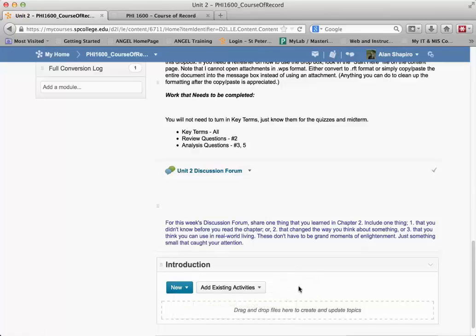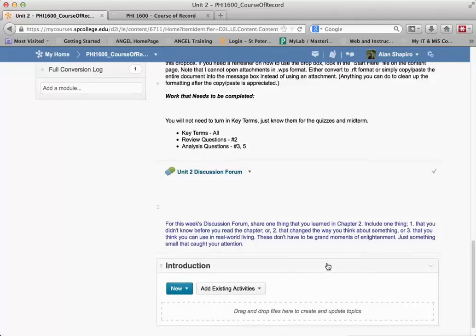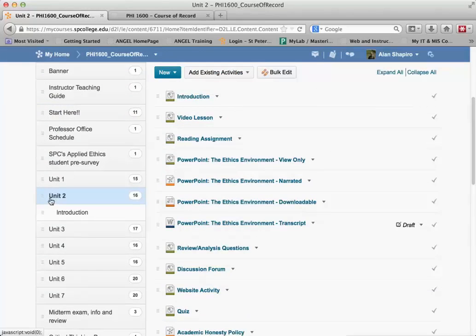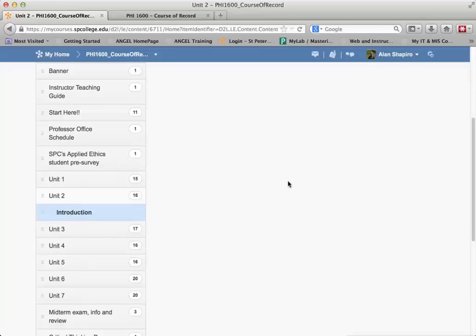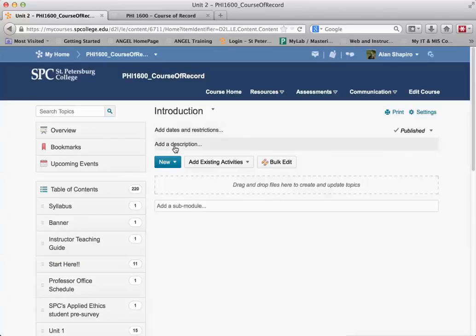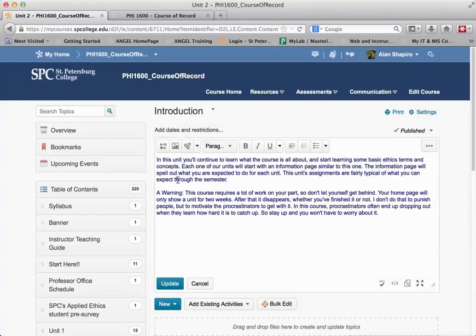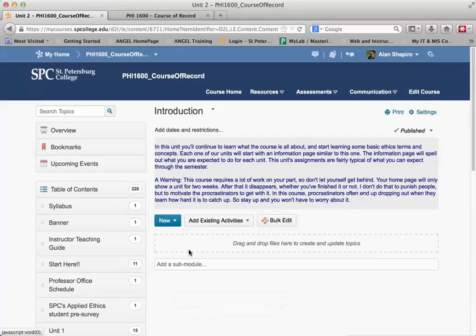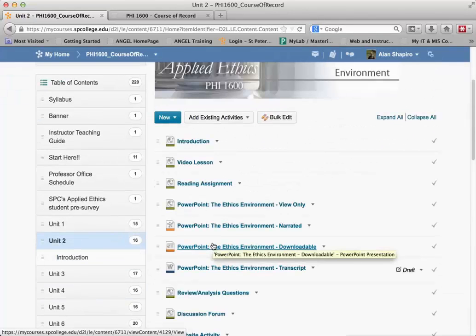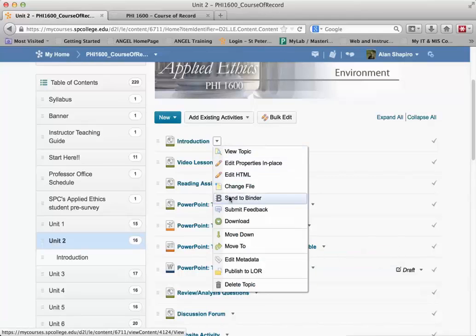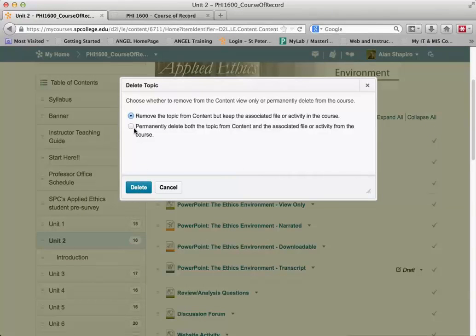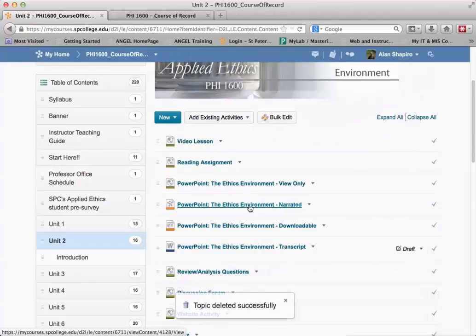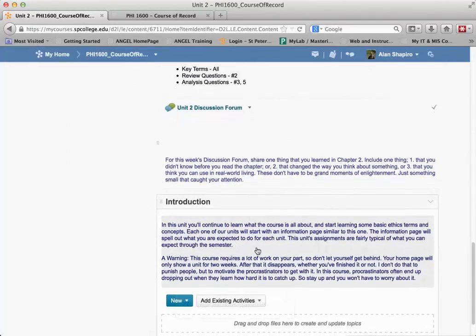You'll notice right now I can't add text directly — I need to scroll back up and click on the sub-module called Introduction in the table of contents. Once I click on the sub-module itself, I can add a description. I paste the content in, click Update, and it gets saved. I don't have any topics inside it, just the text I want. Then I go back to Unit 2 and delete the original topic and any associated files to keep things clean.